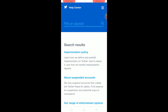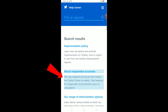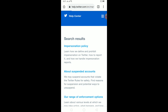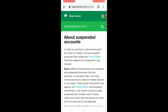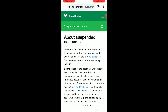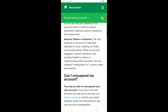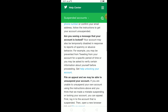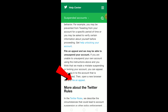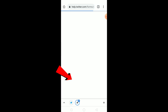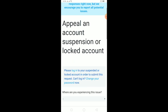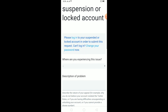Once you find the 'file an appeal' section, click on 'about suspended accounts' — that's the second option. Then scroll down to the bottom until you see 'file an appeal' and click on it.